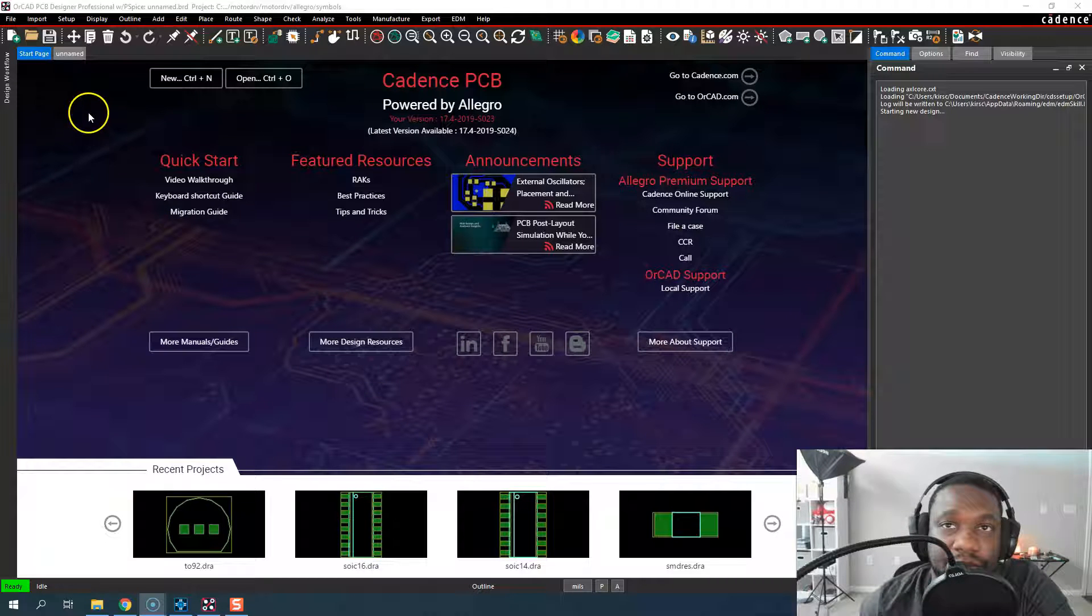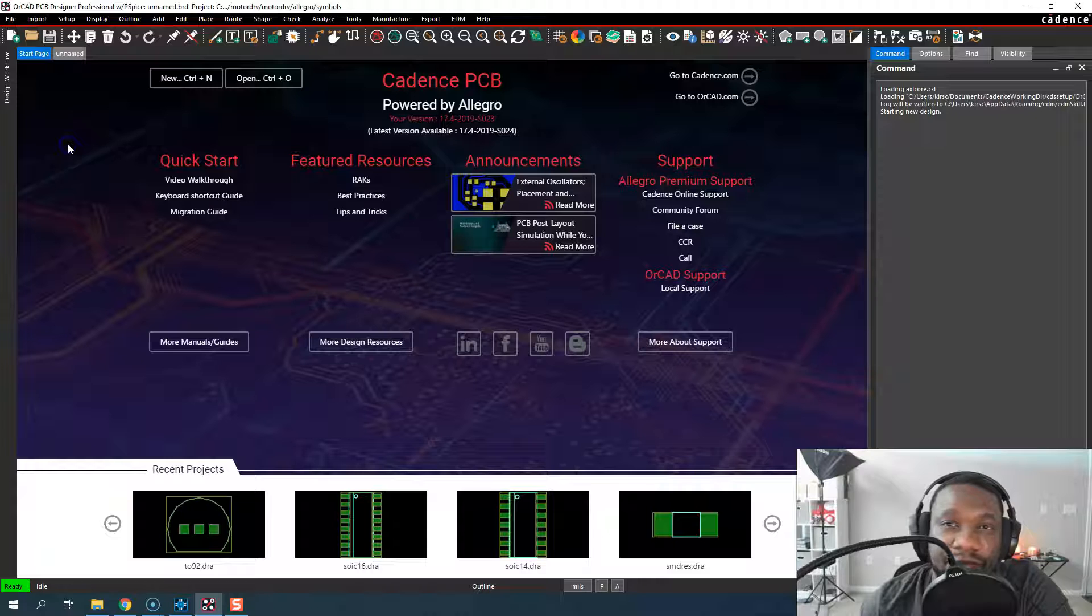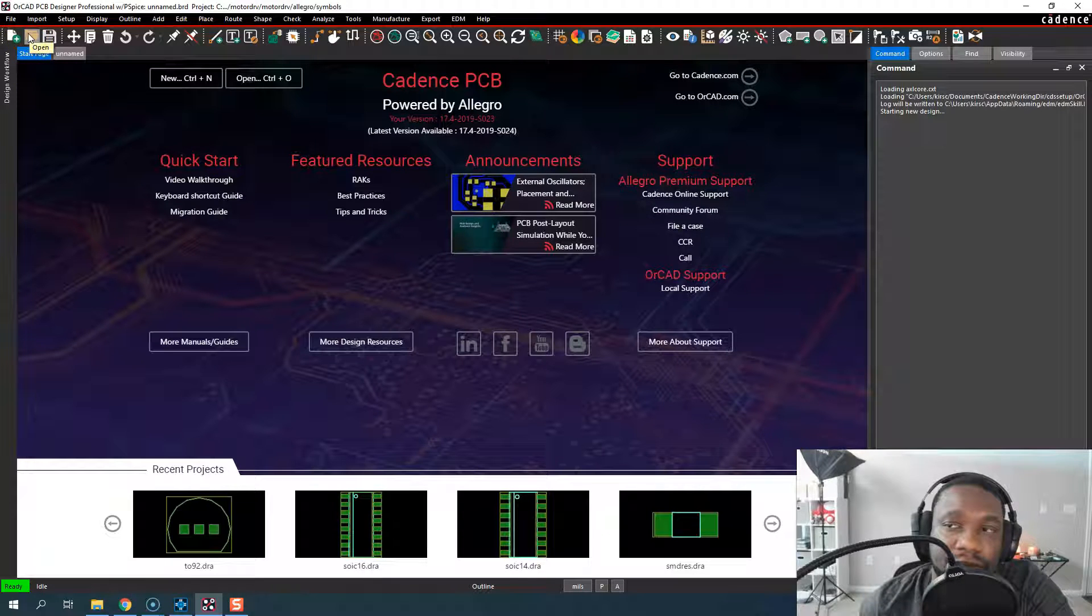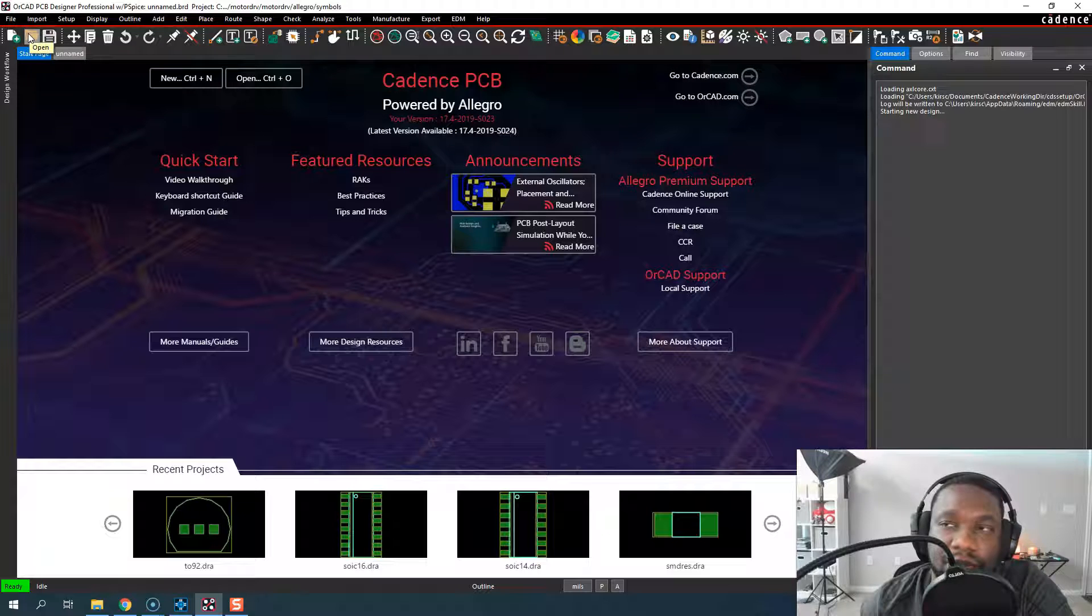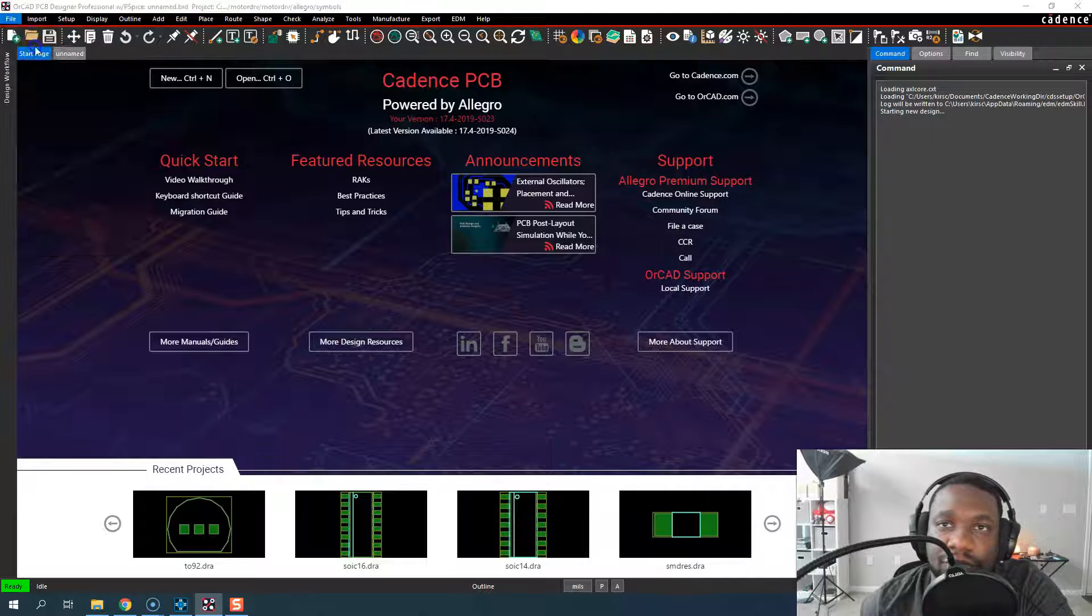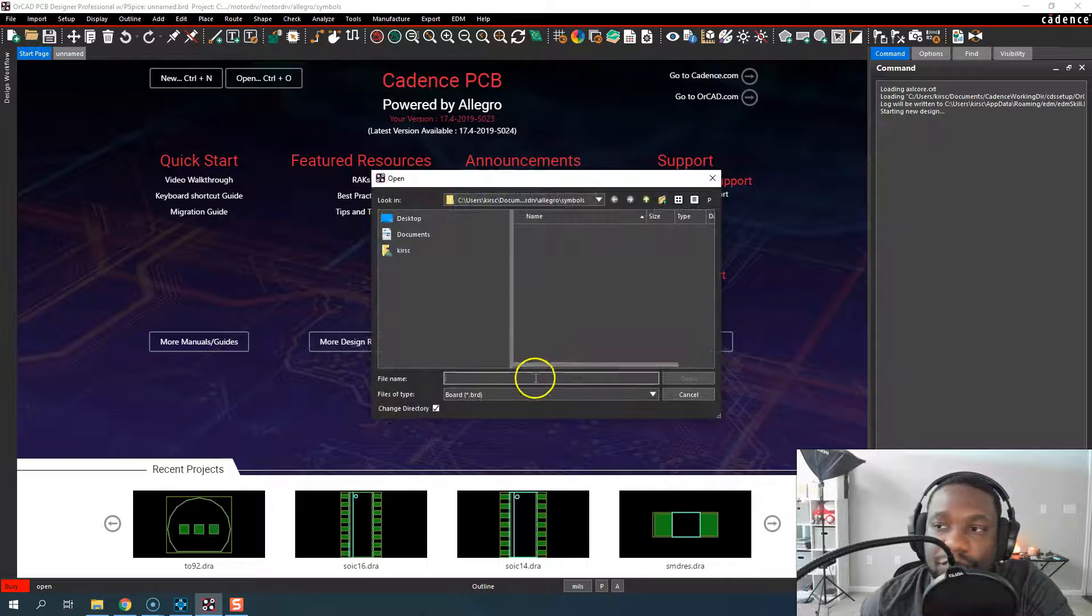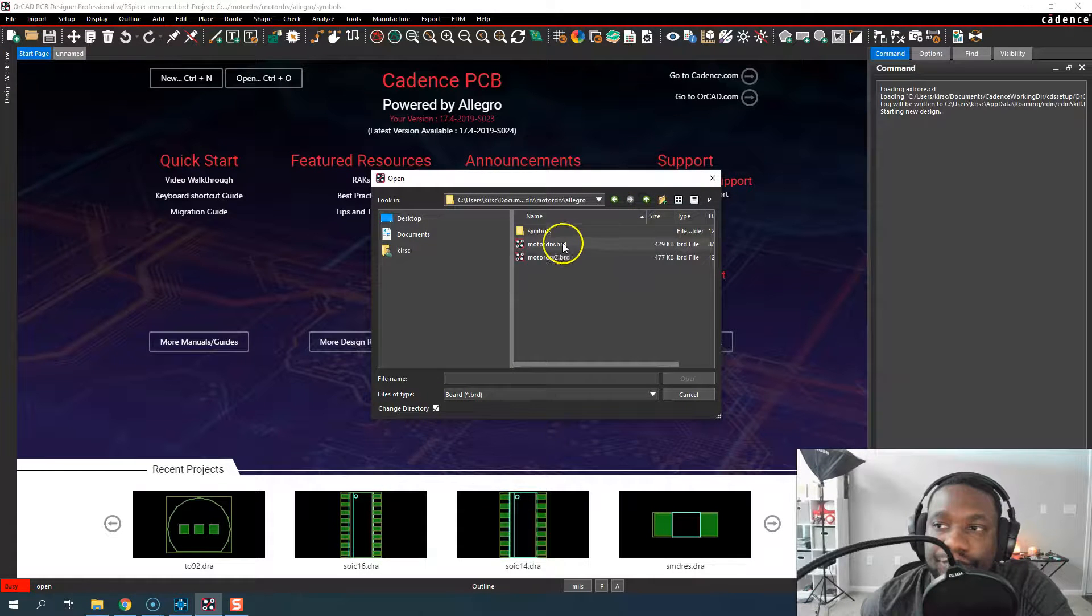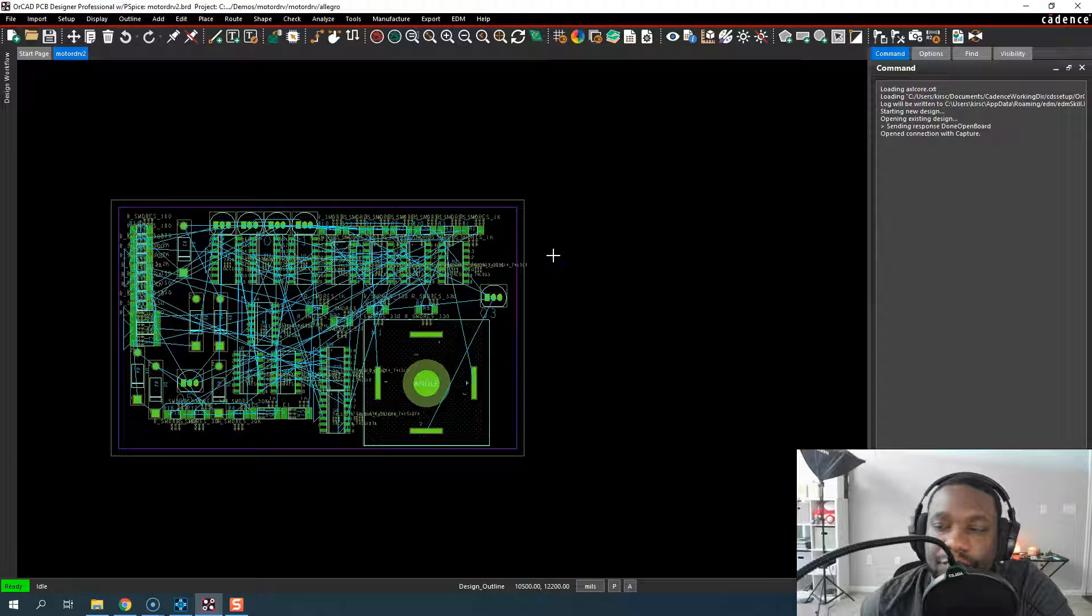Hi, sometimes when you're working in OrCAD you can't find the footprints using PCB Editor or you can't find something like a via. So I'm going to show you how to fix that. First of all, let's open a board.